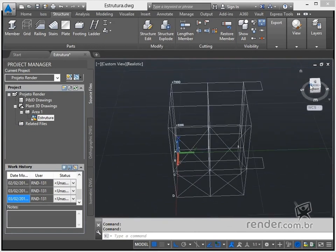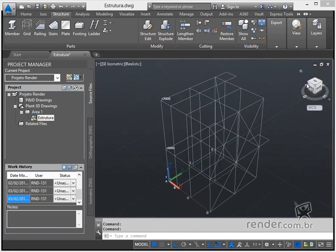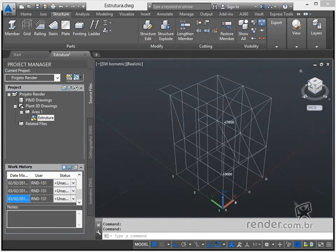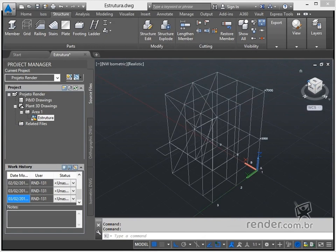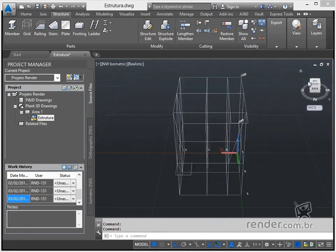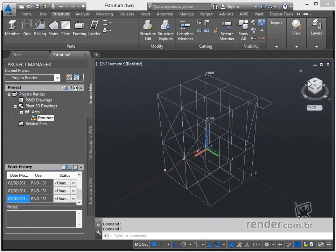In this introductory class, we will know the functions of profiles in the structure and the general commands of Plant3D for working with these elements.